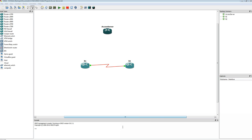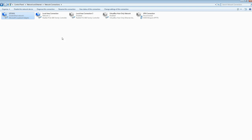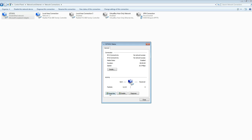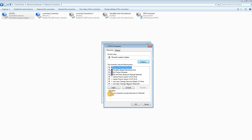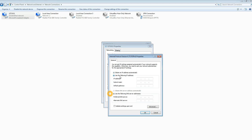First thing we need to do is install a Microsoft Loopback Adapter. You can find out how to install a Loopback Adapter by Googling it or there are quite a few videos on YouTube. One thing we do need to do here is give this Loopback Adapter a static IP address. We're going to go with 2.2.2.2, subnet mask class A, 255.0.0.0.